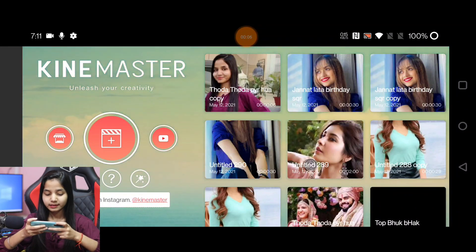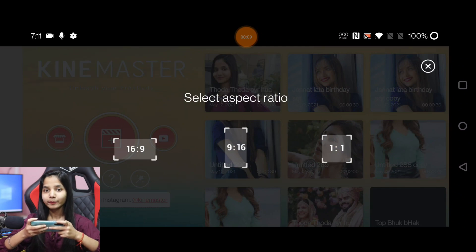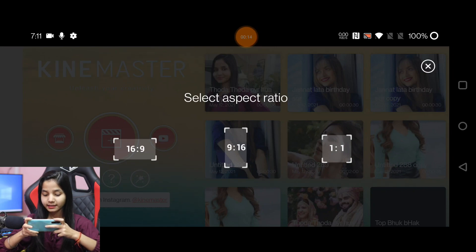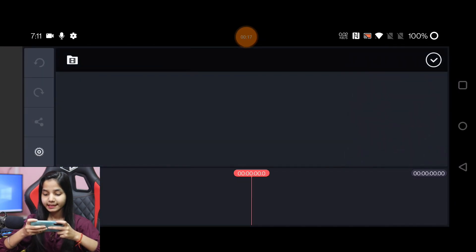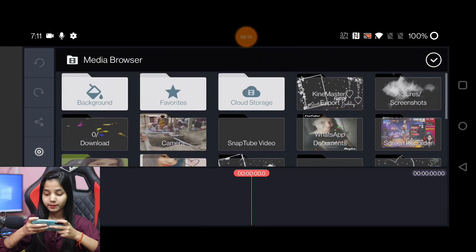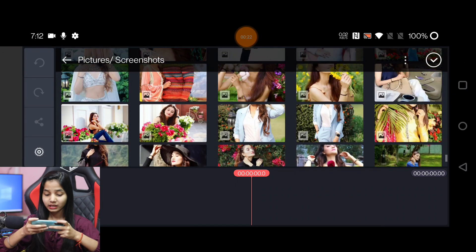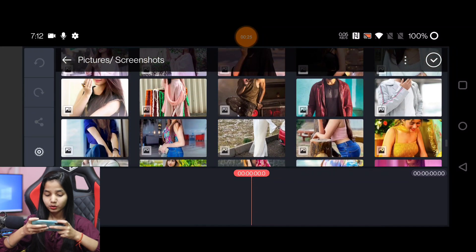So let's start this video. I will open the KineMaster application. Once it is opened, you have to click the plus icon and select the ratio of the video. We will take the 9 by 16 ratio. Then you will click on media and add pictures to the video. I will add 7 pictures.